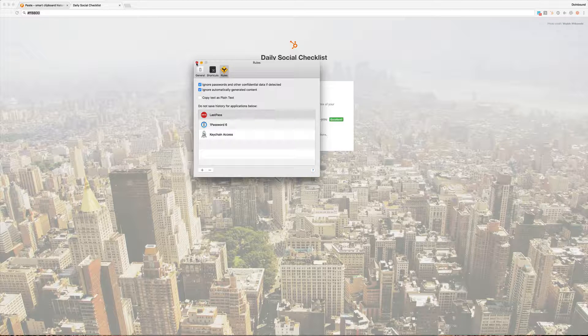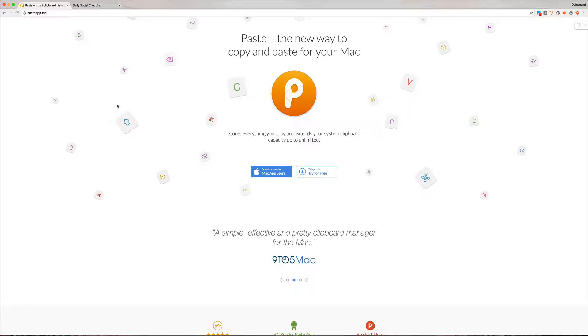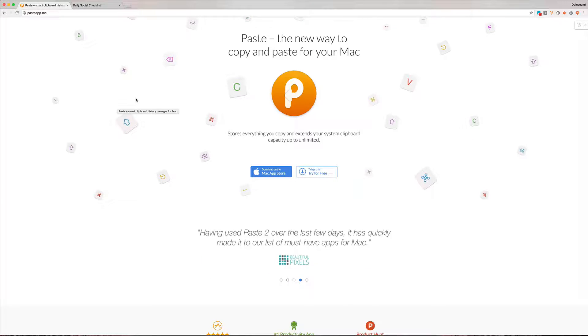So that's Paste. Like I said, super small, super simple but use it dozens of times a day and absolutely love it.